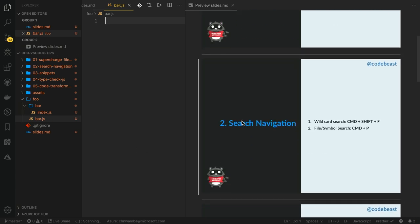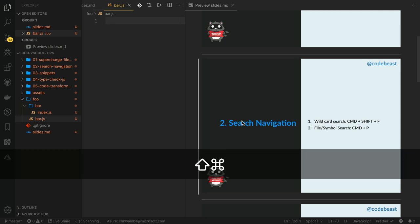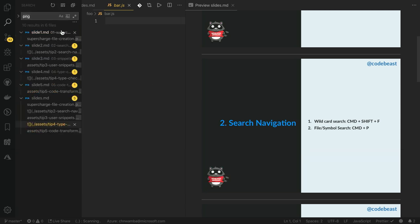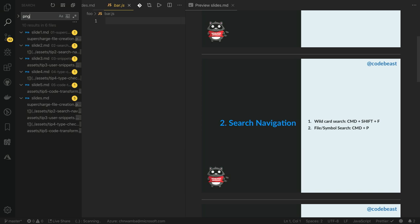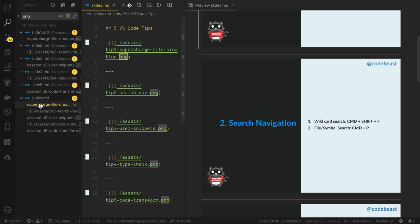The second tip I'd like to share with you is how to use the search navigation in Visual Studio Code. So I know you probably know how to use the Command-F feature to search for a particular string in an open file. But you can also search for all the files in your project using Command-Shift-F.